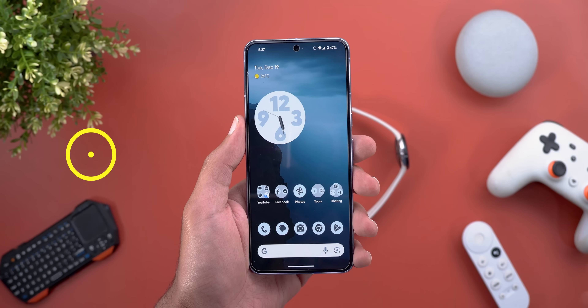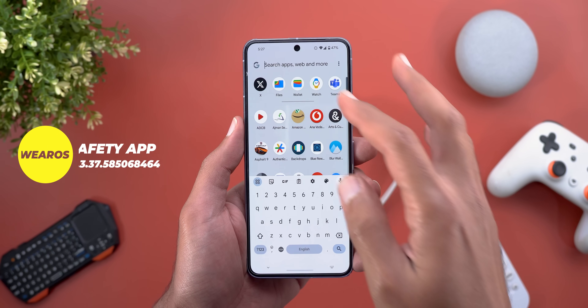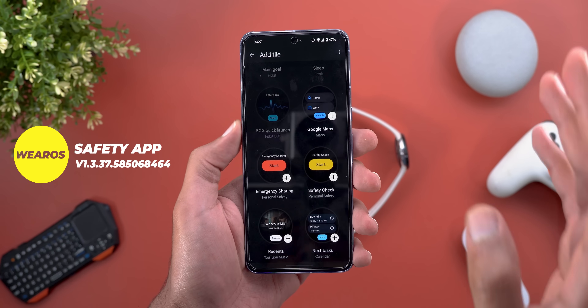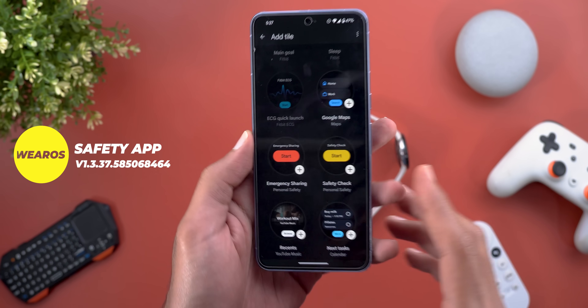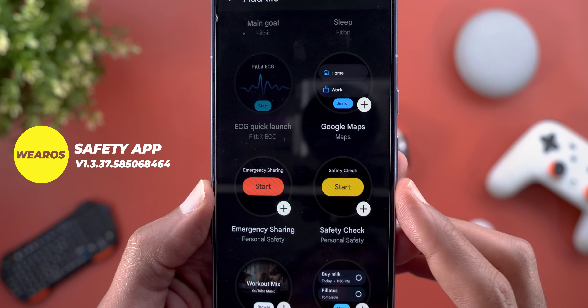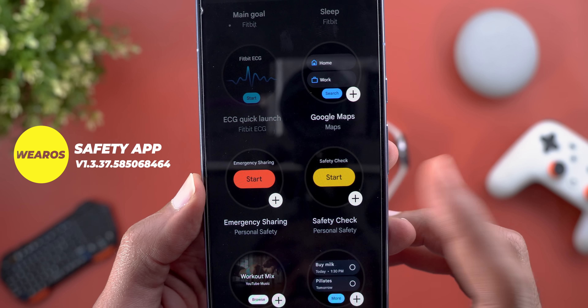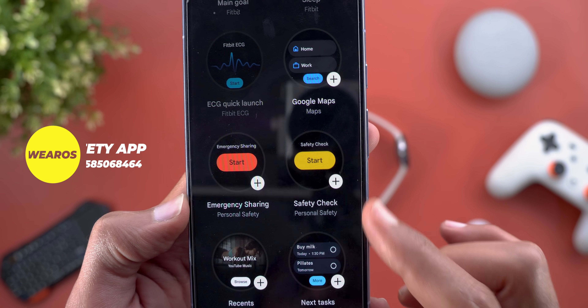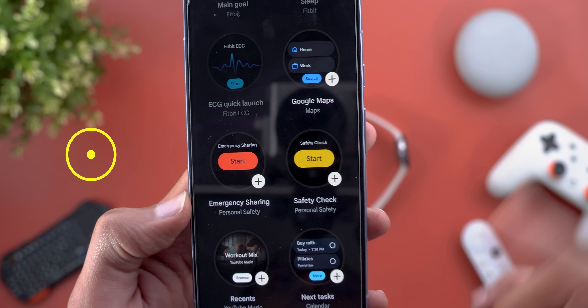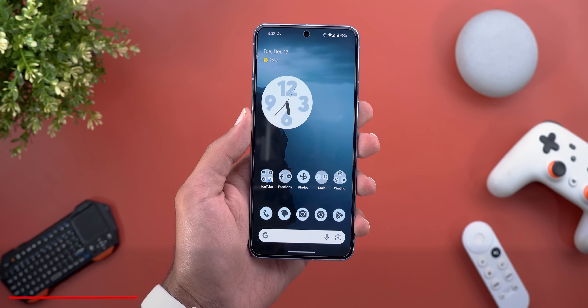Secondly, the Personal Safety app added two new tiles to the Pixel Watch — Emergency Sharing and Safety Check — to quickly start the action from your wrist.